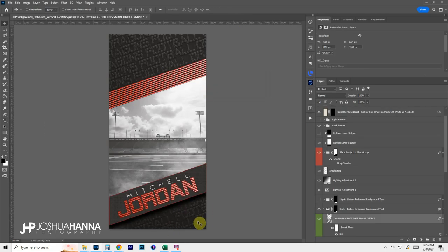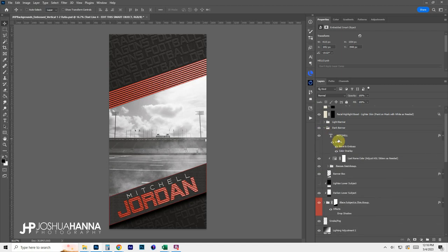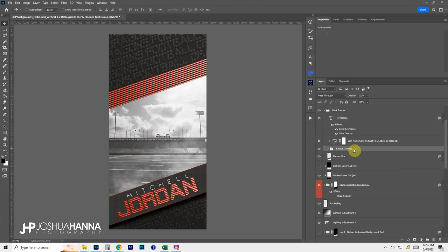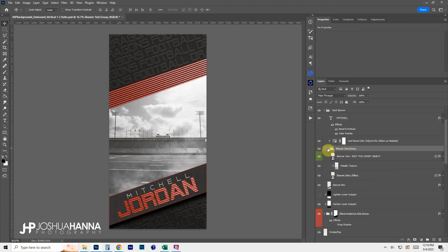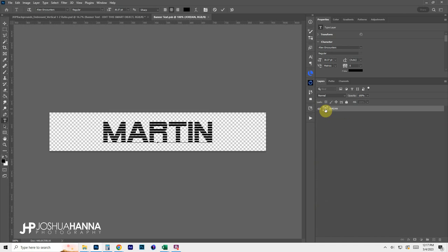Jumping up to the banner group, we have a first name in plain text — very easy to change — and then the last name has an embossed metallic effect attached to it. Open the banner text group and expand it. There are a couple smart objects used to create this style. Edit just the top one to update the last name. Double-click the layer thumbnail to open the smart object, type in the new last name, click check to apply, close and save.